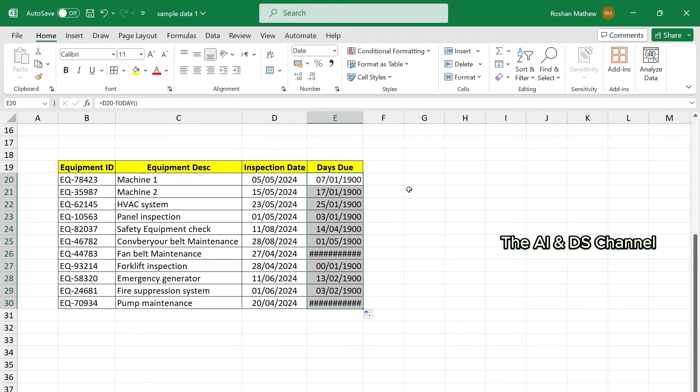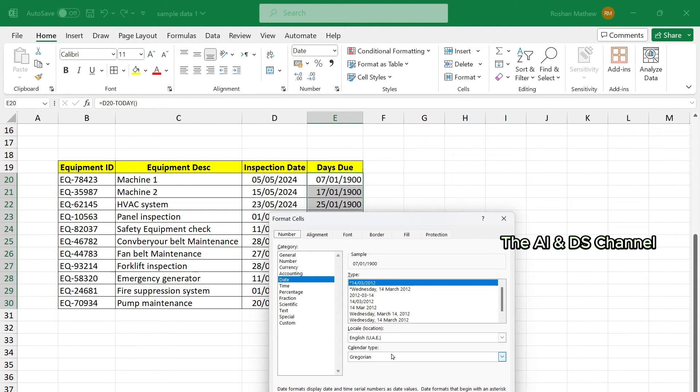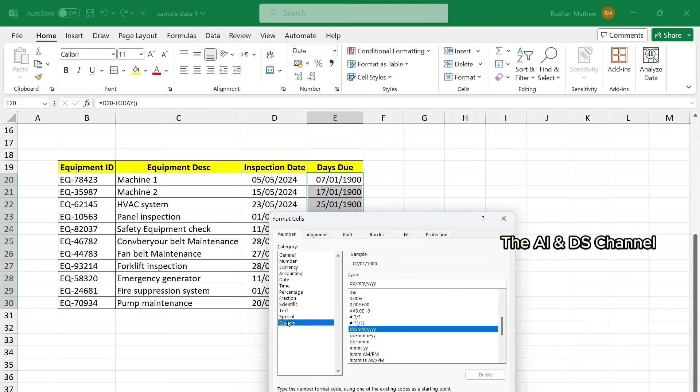Now instead of just applying conditional formatting, let's apply formatting to these cells by right clicking on the selected cells, go to format cells and go to custom and let's add in a custom format.